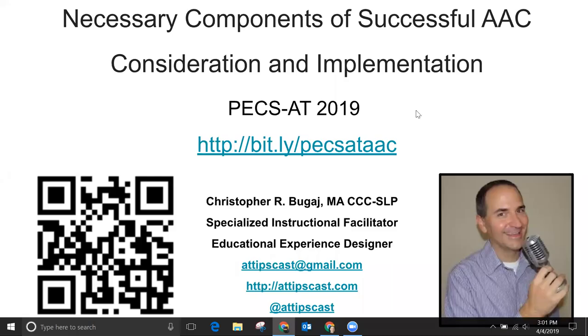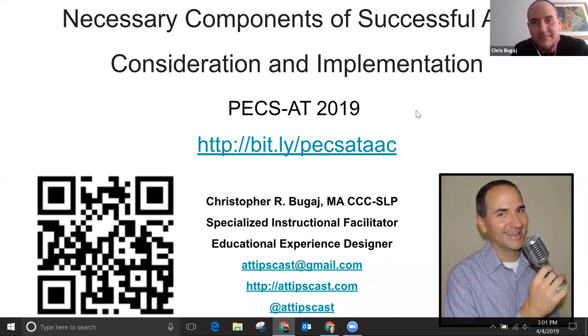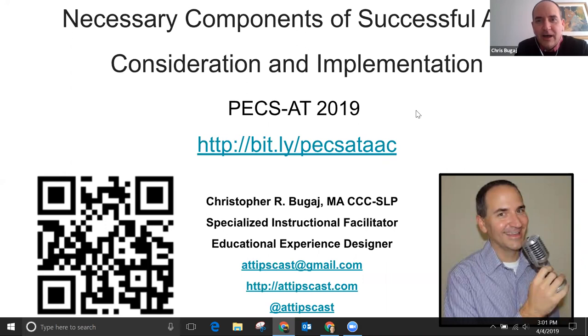Thank you, everybody. Thanks for being here. So this particular webinar is called Necessary Components of Successful AAC Consideration and Implementation.